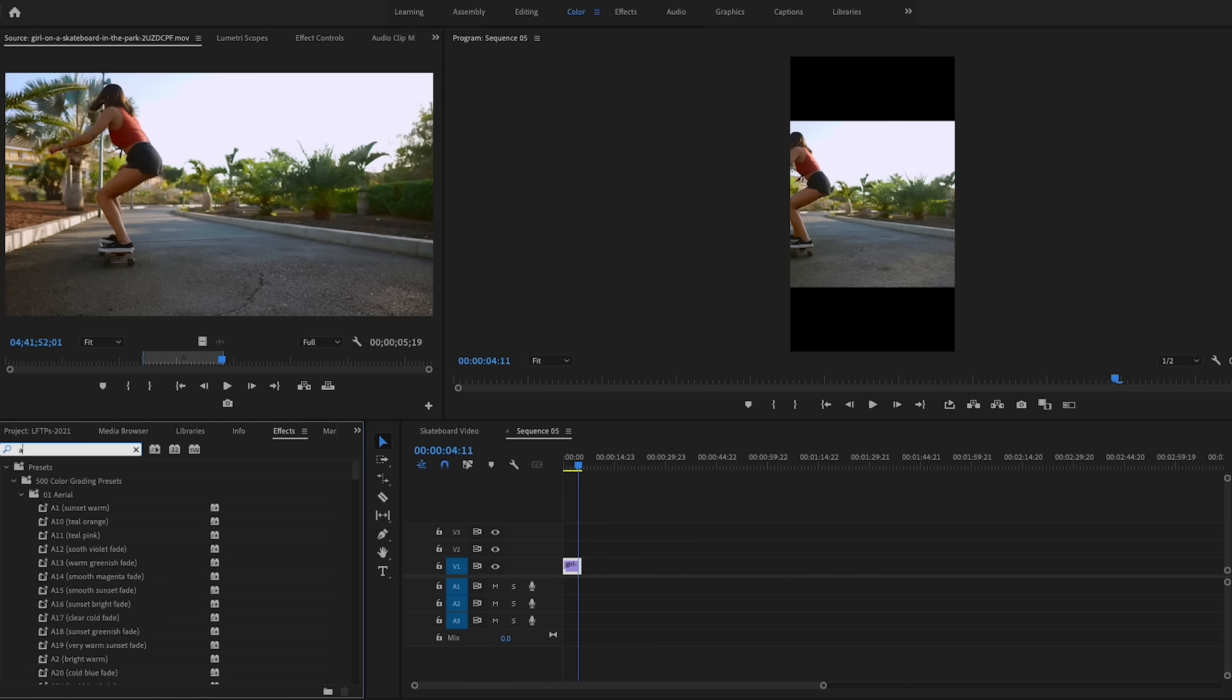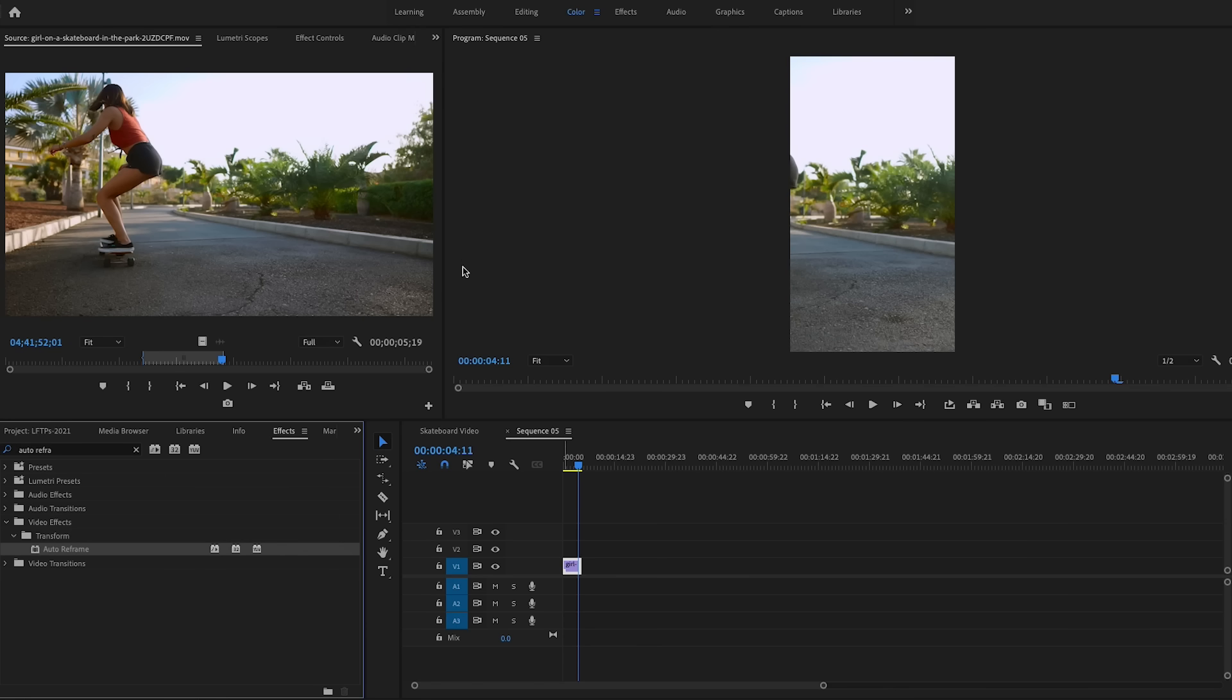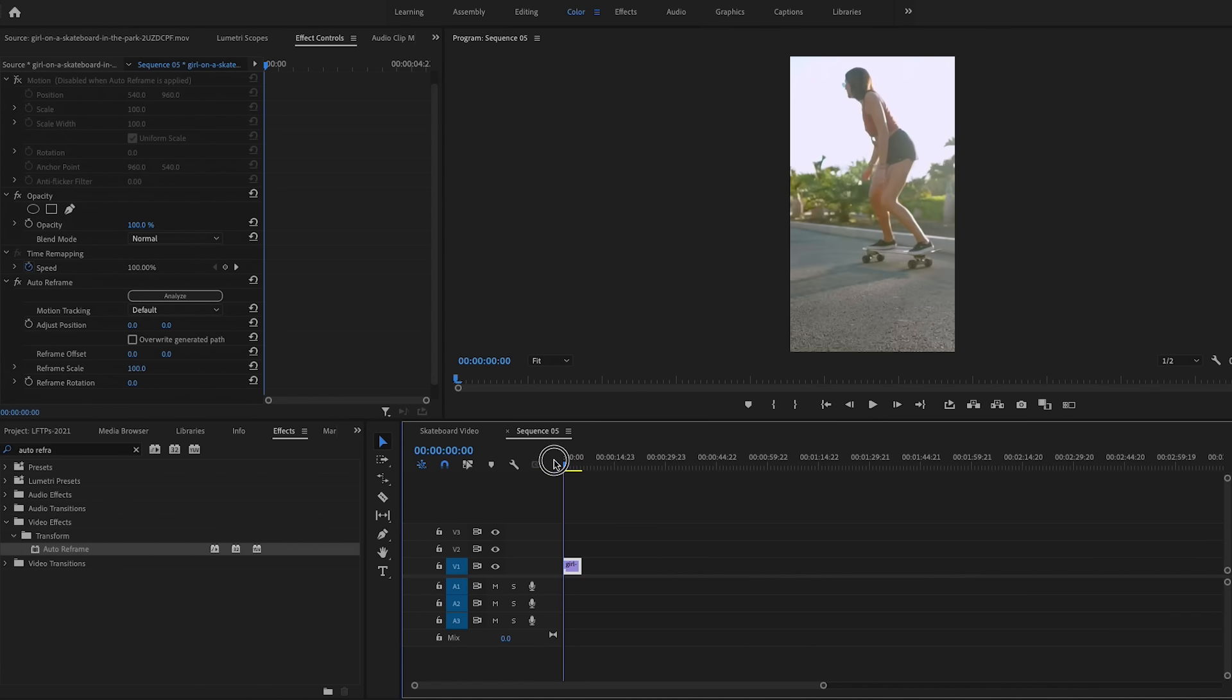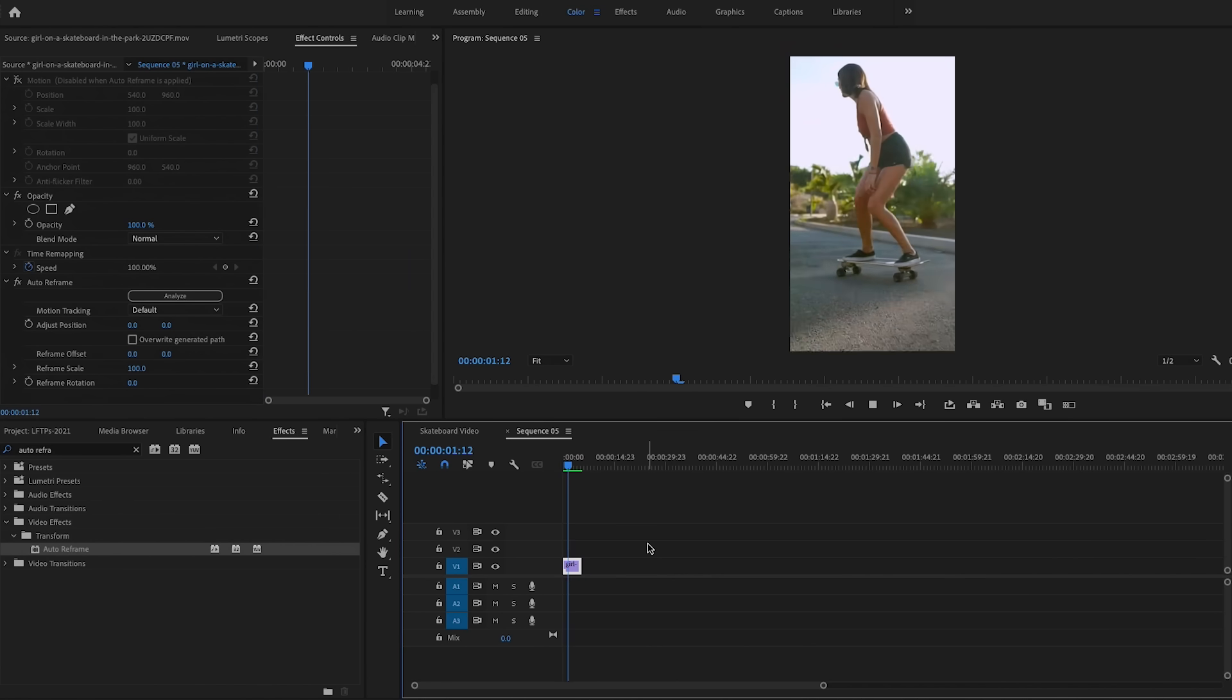So instead, go to effects and search for auto reframe and double click to apply it to the clip. It will just take a few seconds. And now when we play it back, it stays exactly in frame.